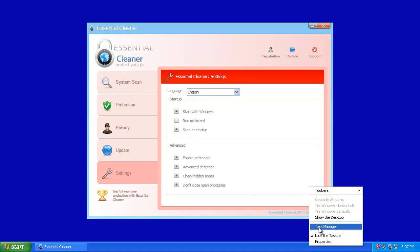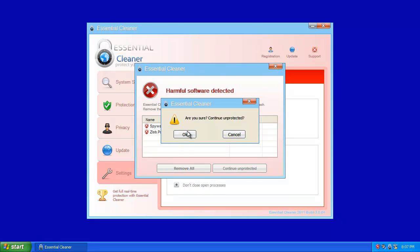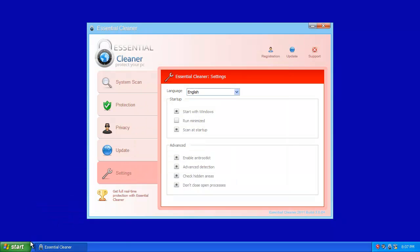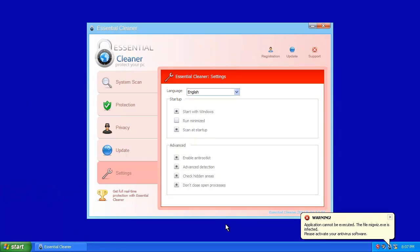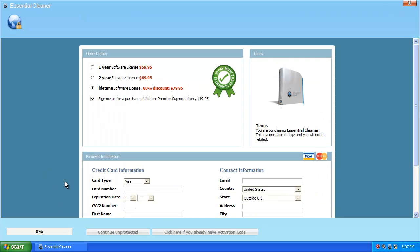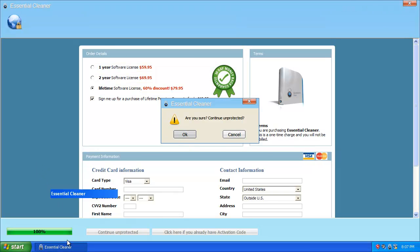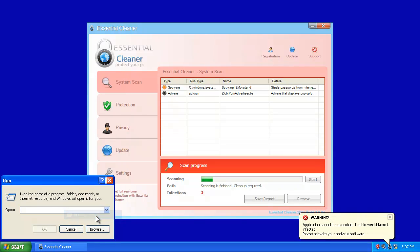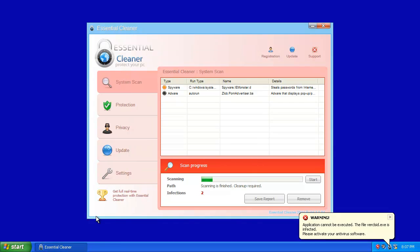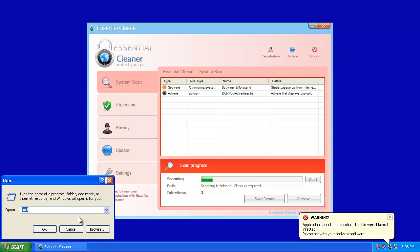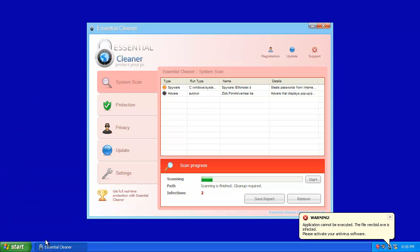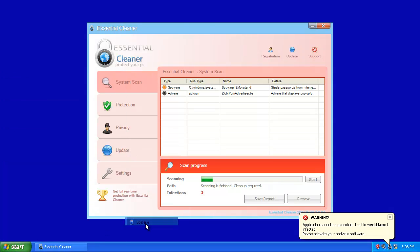Try to trigger it again. Harmful software detected. Close that. Try to run this. See, application cannot be executed. The file migwig.exe is infected. And that happens for pretty much every executable, for a couple of important ones. So command prompt doesn't work. Regedit does not work. Even solitaire doesn't work. Infected.